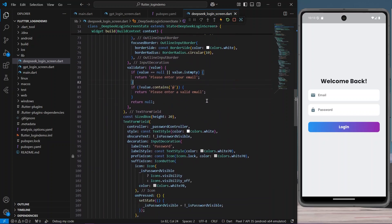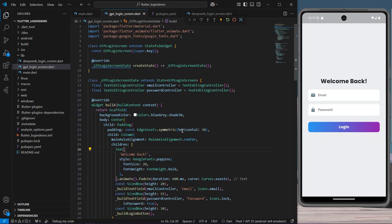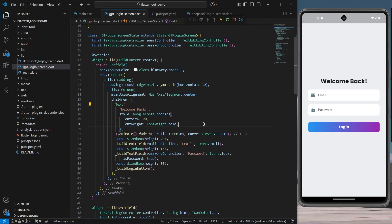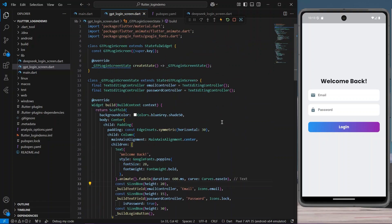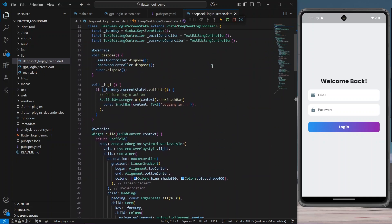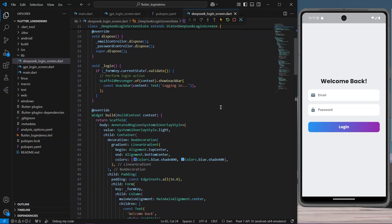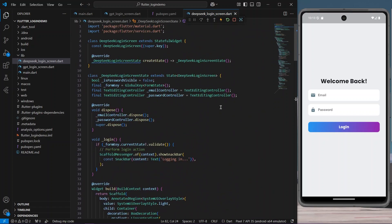This is it! As you can see, we can create beautiful screens with the help of AI in minutes. This was a demonstration of a login screen using AI — both ChatGPT and DeepSeek — in Flutter. Hope you found this video interesting. Do like, share, and subscribe to my channel, and see you in the next video.